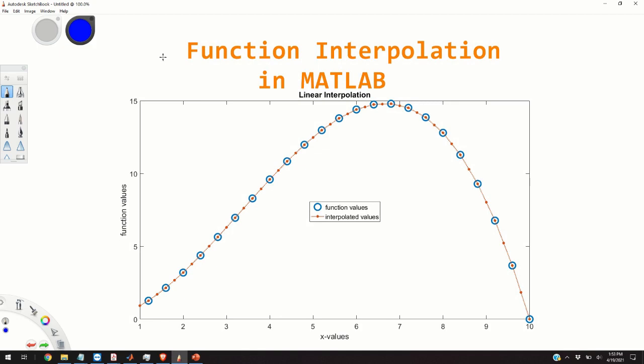Hello everyone, in this brief video I will teach you how to perform function interpolation in MATLAB. Here is the problem formulation.